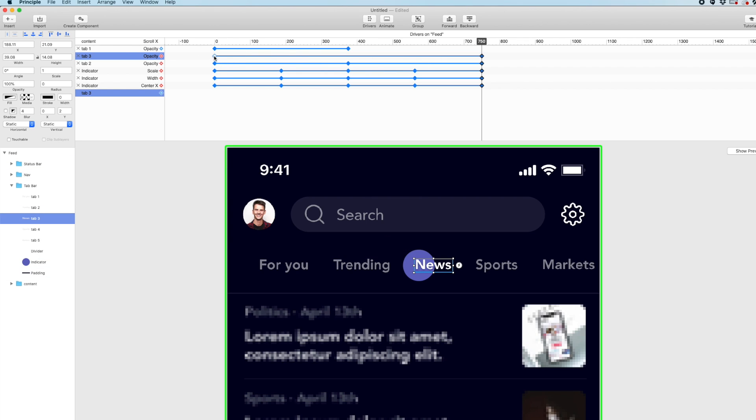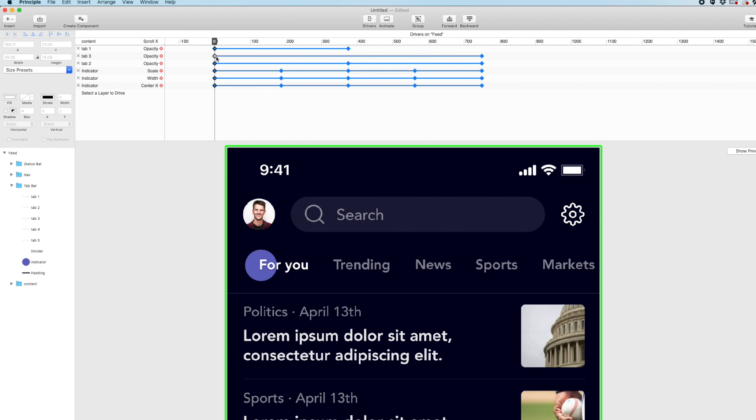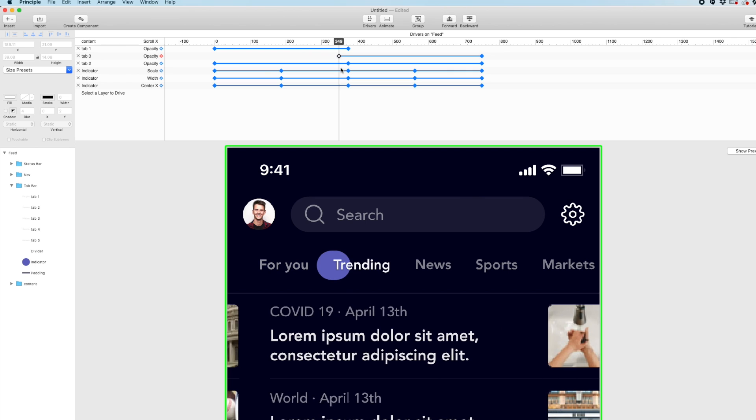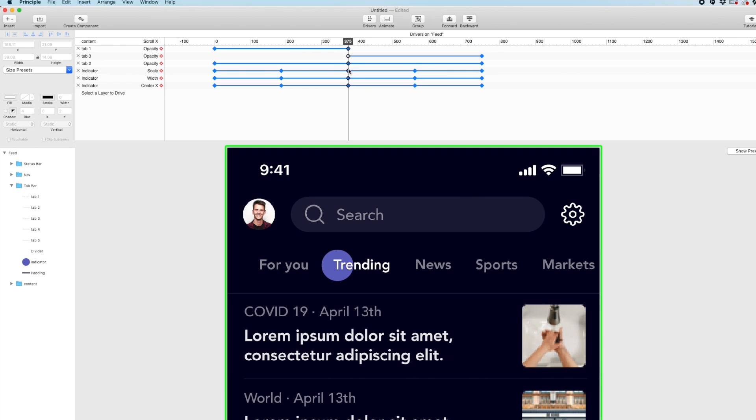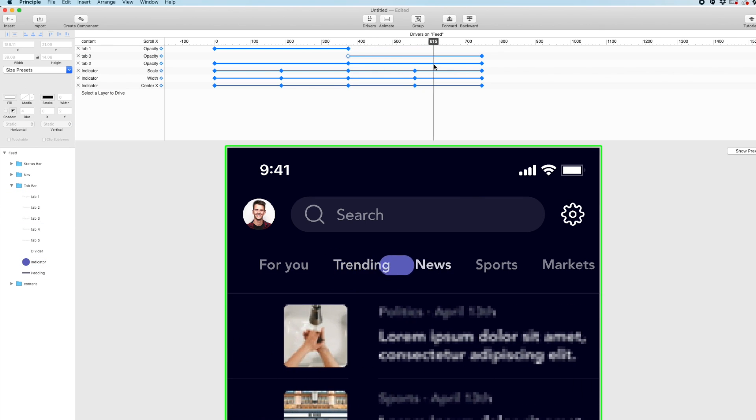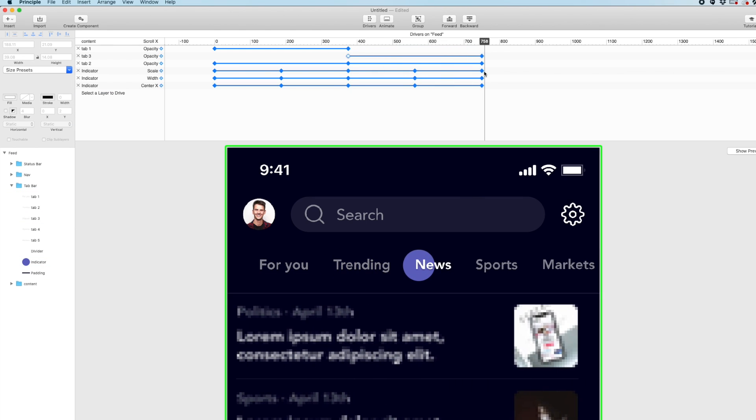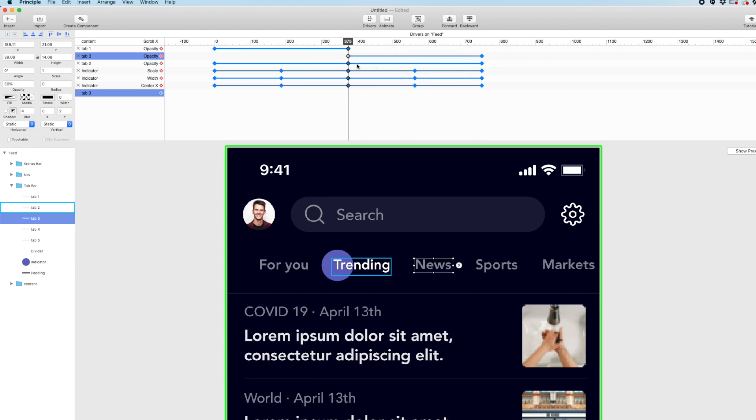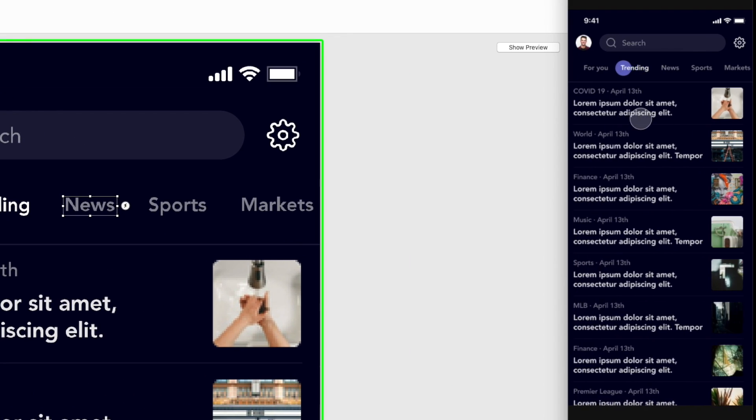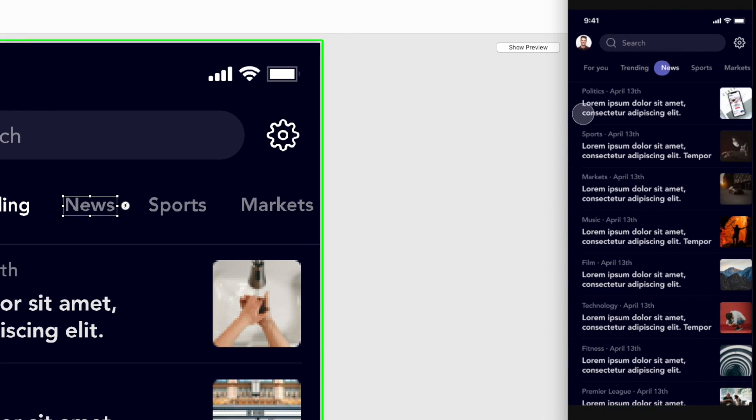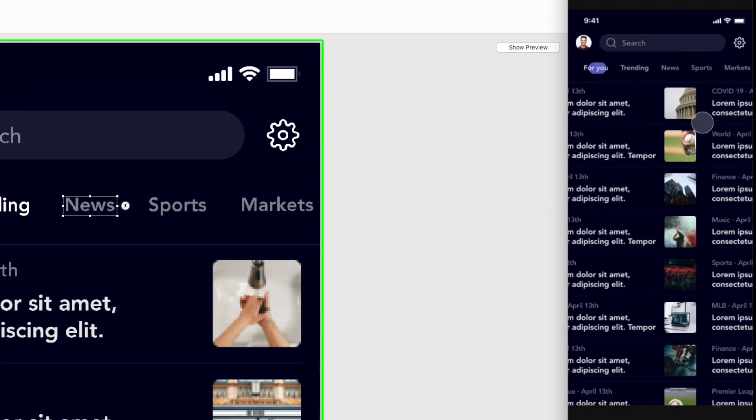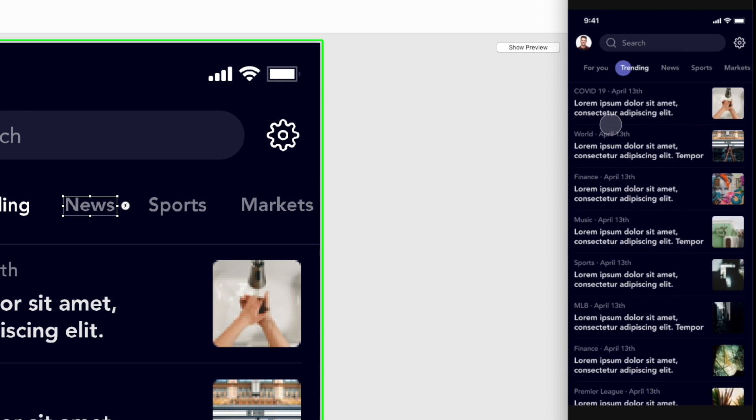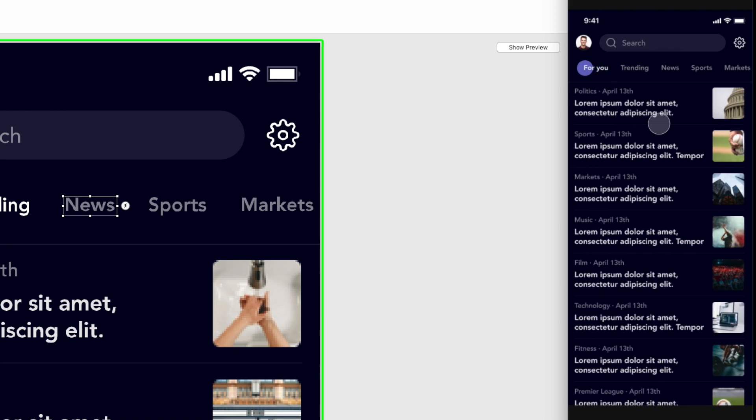And right now. We have it fading in from position zero to 750. All we want to do is bring this first keyframe up to here. To 375. So that its opacity is only changing over that duration. So that has fixed our issue. And that is the interaction.